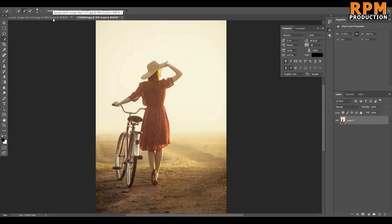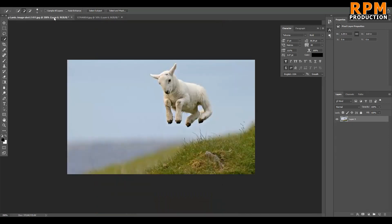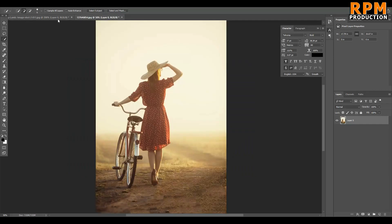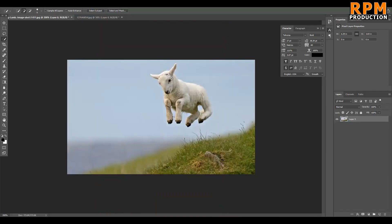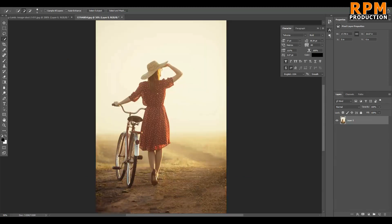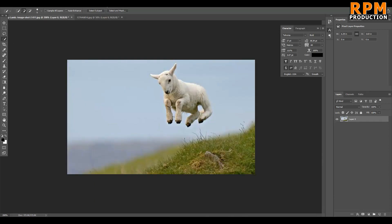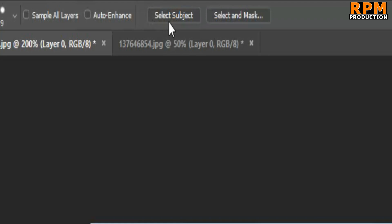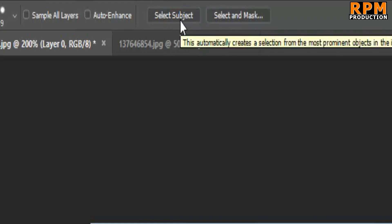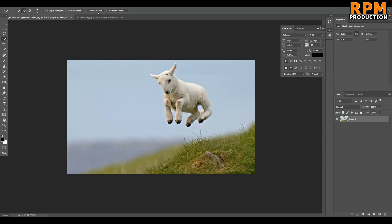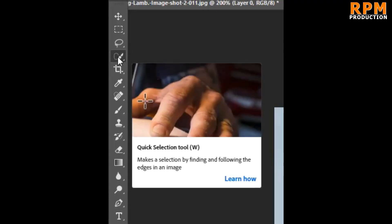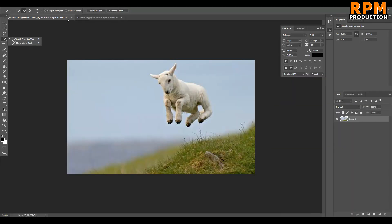We'll use the Select Subject tool on both images — first this one, then the second. If you don't find Select Subject in your Photoshop, you probably haven't updated it yet, so first update to the latest version of Photoshop CC. Then you'll easily find this tool. Just select the Quick Selection tool and you will see Select Subject.